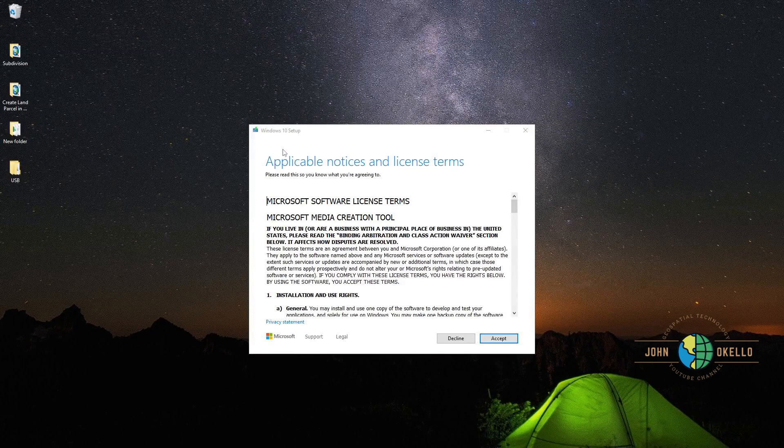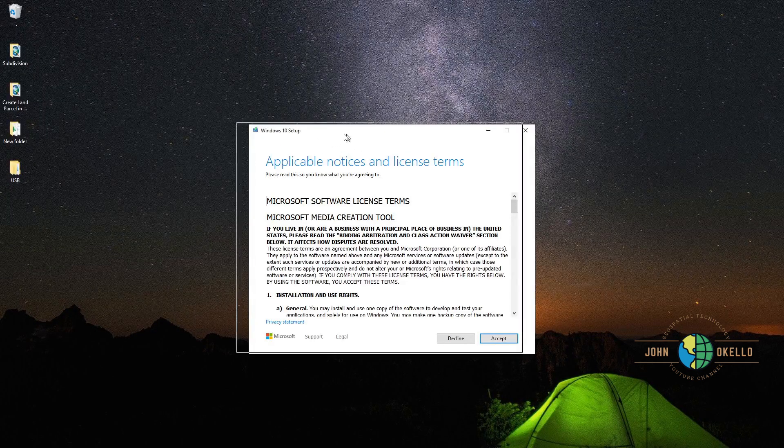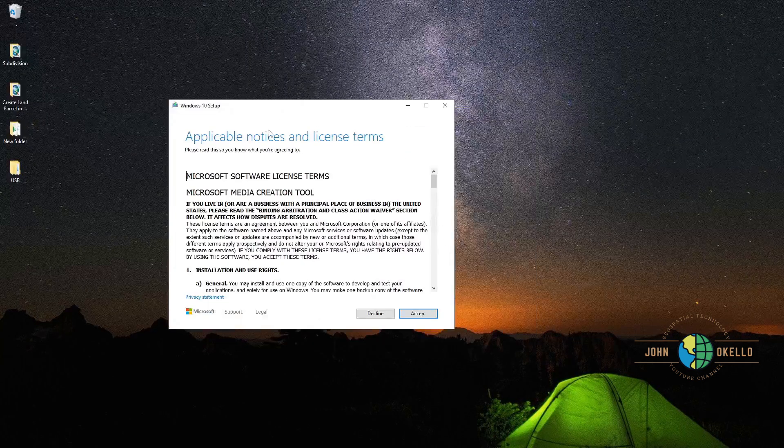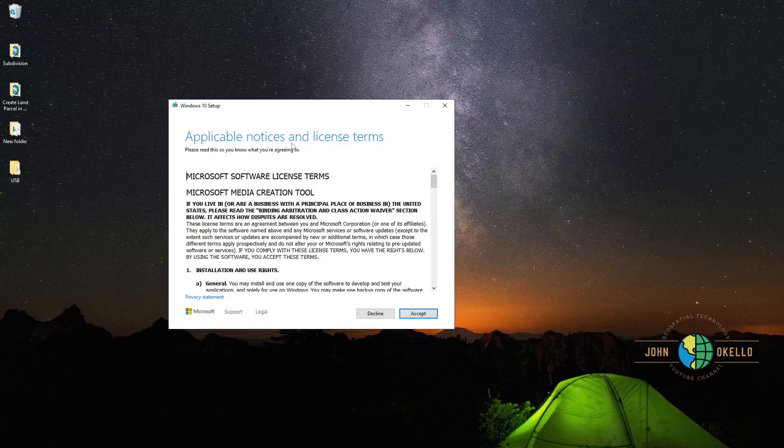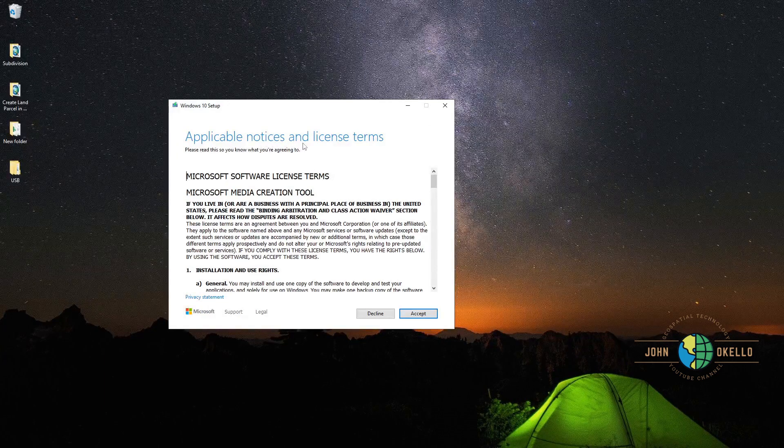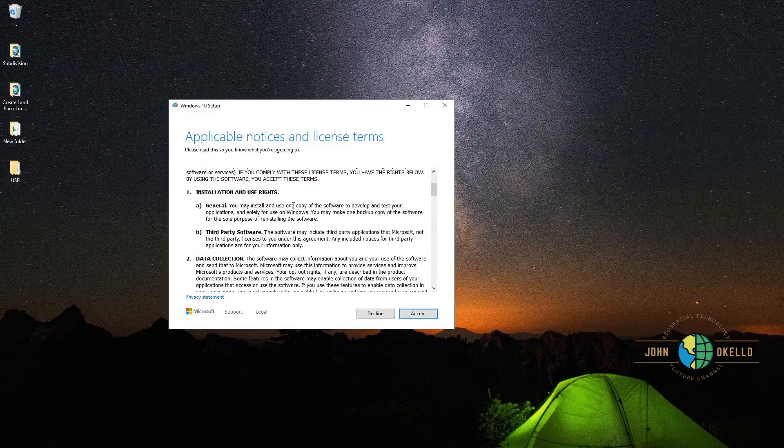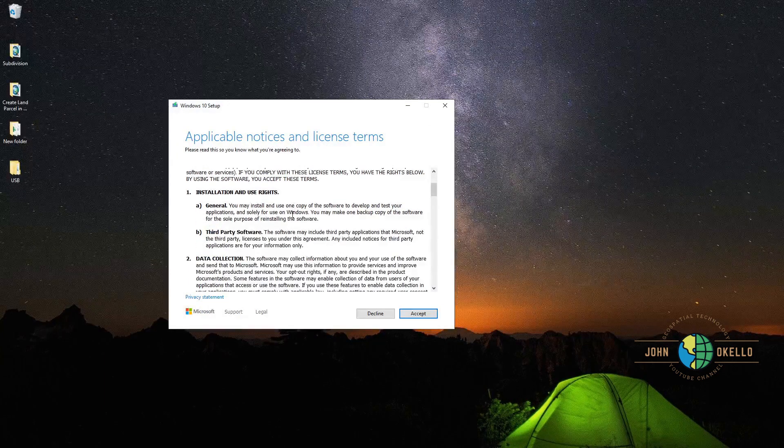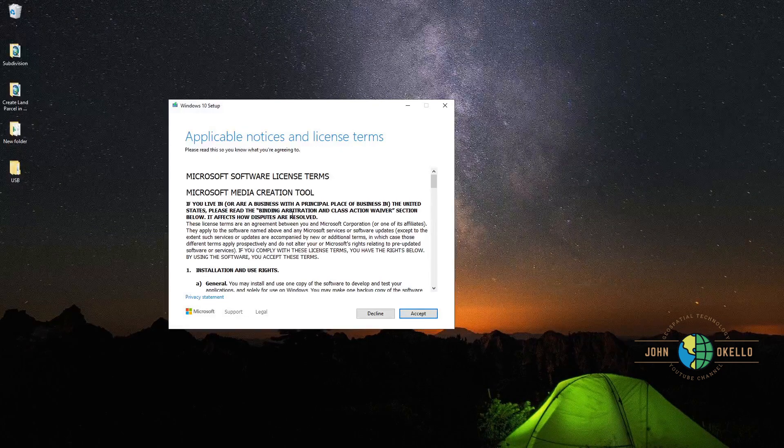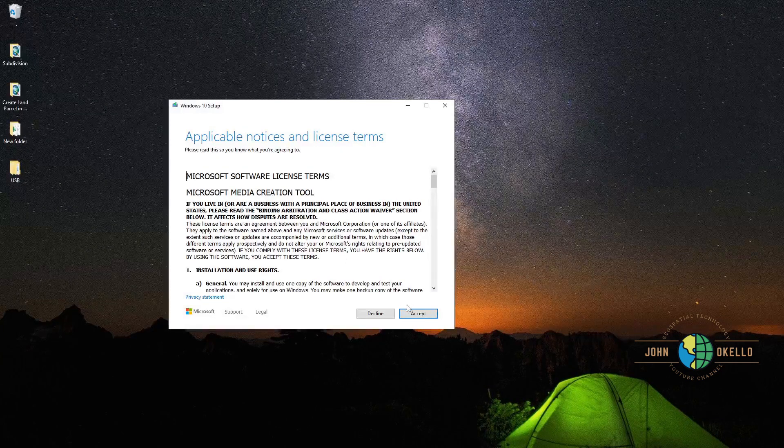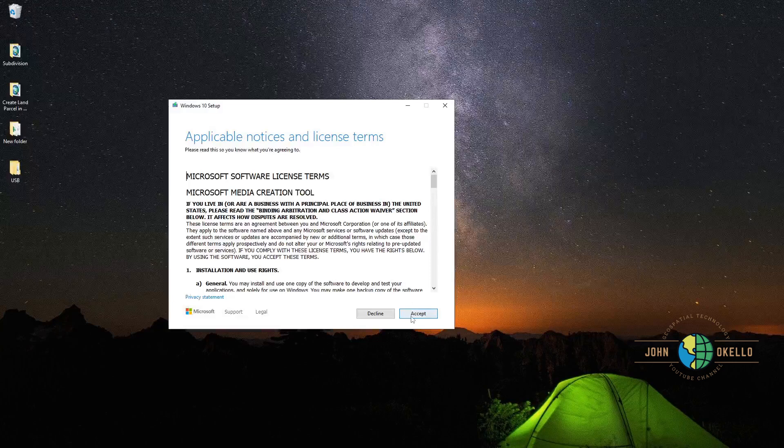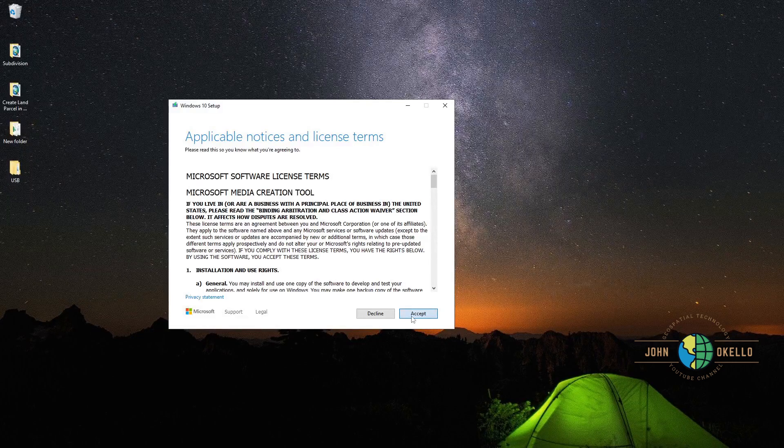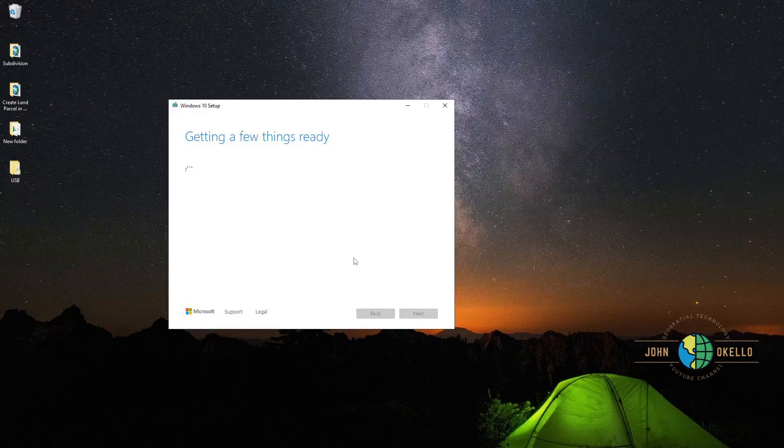Give it some time so it can open the installation page. This is the page that shows the applicable notices and license terms. You need to accept the terms in order to continue, so just click accept and go to the next page.